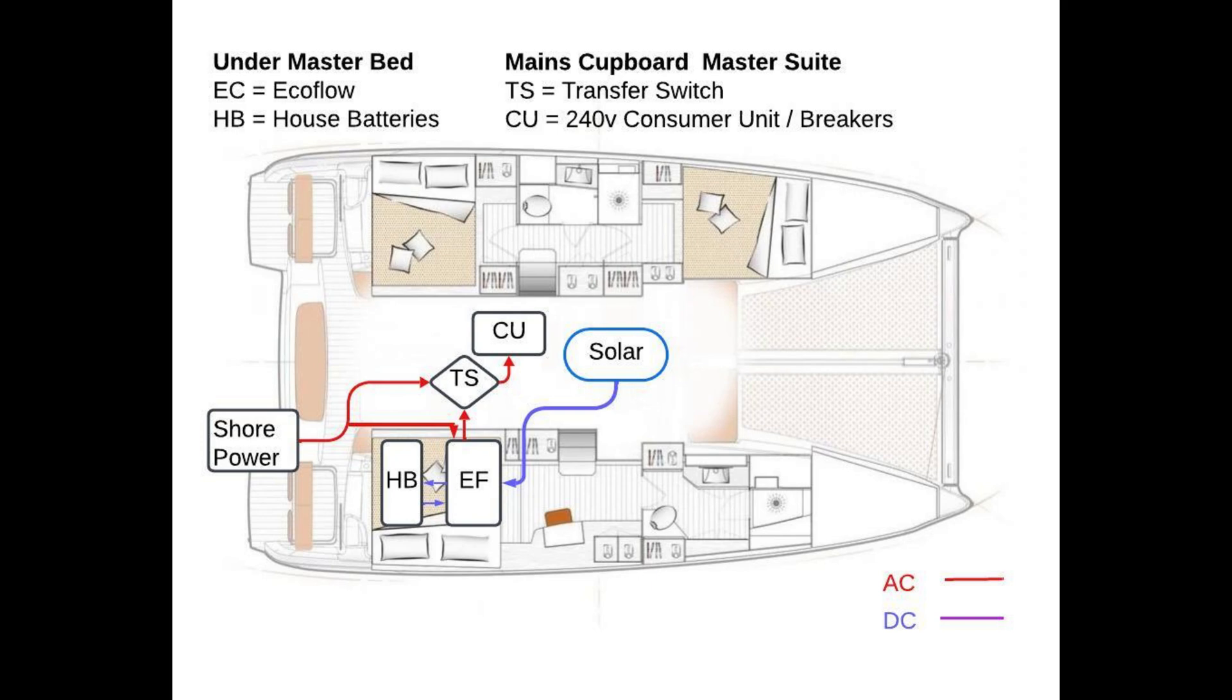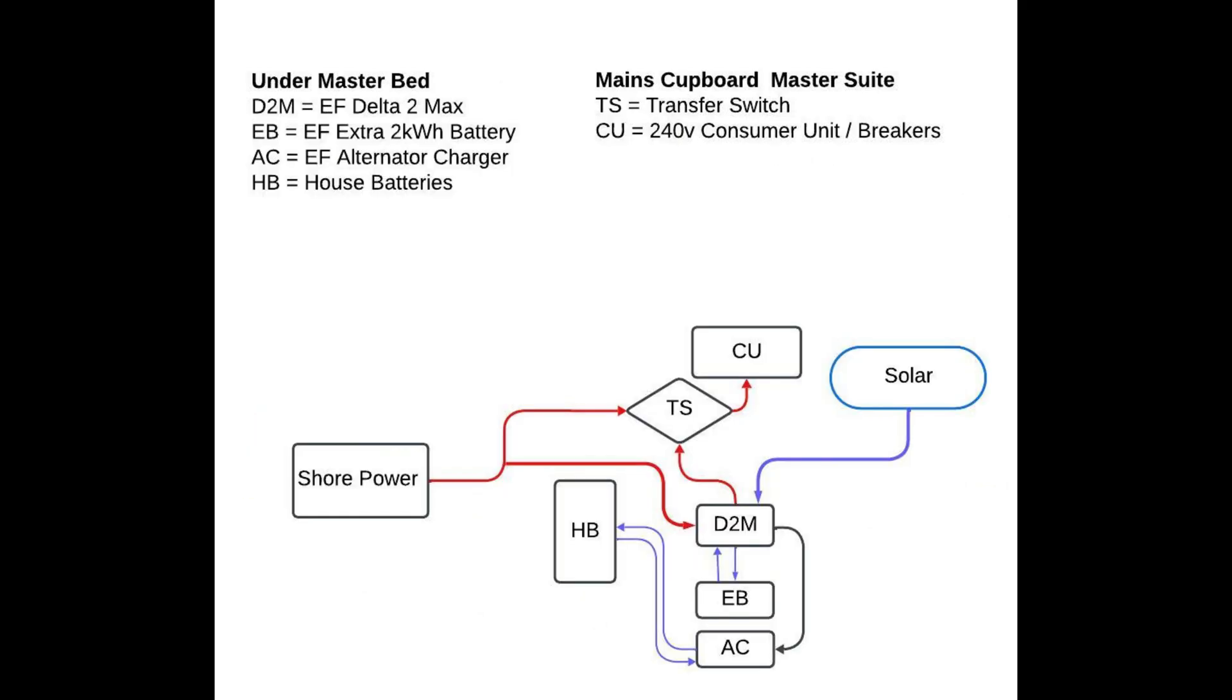So what does that look like as a schematic? As you can see, the shore power feeds into the transfer switch, but it also feeds directly to the AC input of the Delta 2 Max. The output of the Delta 2 Max goes back to the transfer switch to feed into the consumer unit. We're only powering the sockets in the holes and in the main cabin. The Delta 2 Max is also connected to an extra battery and to the alternator charger that can do either charging from the Delta 2 Max into the house batteries or from the alternator into the Delta 2 Max. We're also going to be adding a thousand watts of solar that will feed directly into the MPPTs.